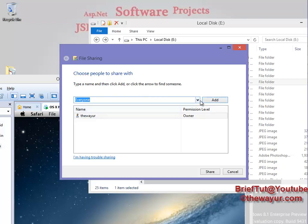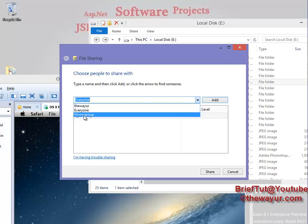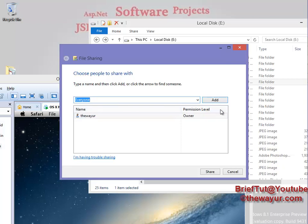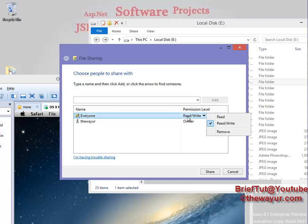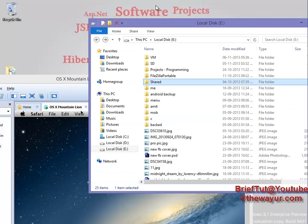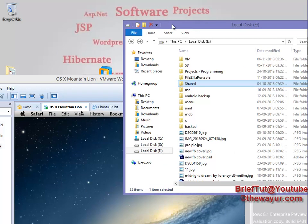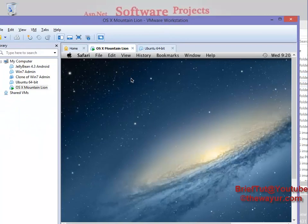Go to the dropdown and select 'Everyone.' If you want to share with only a home group person — we cannot create a home group between Windows and Mac OS as far as I know — so select 'Everyone,' click 'Add,' and give permission. I am giving only read permission, so there will be less chance of viruses. Well, Mac doesn't get viruses, but I'm talking in general.